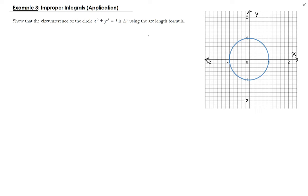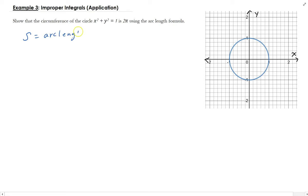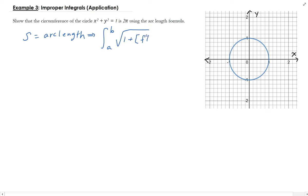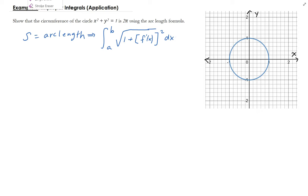The way we're going to do this is we're going to apply the arc length formula. So the arc length s, going from a to b, is the integral of √(1 + (f'(x))²) dx. That's the definition of the arc length.